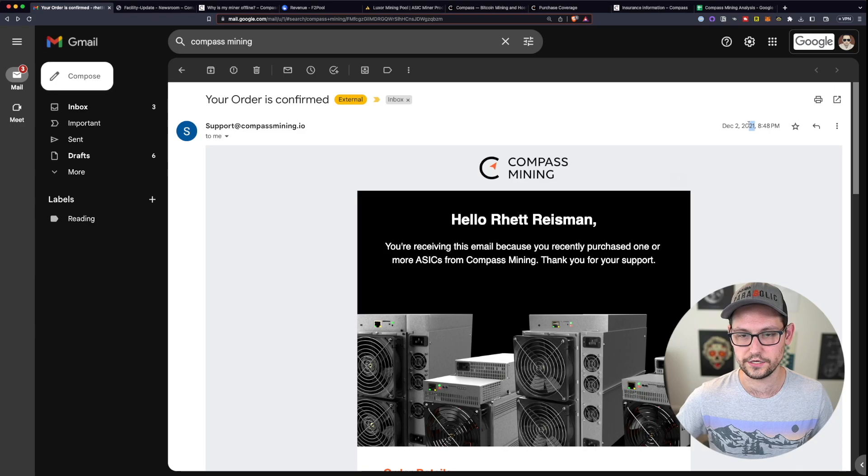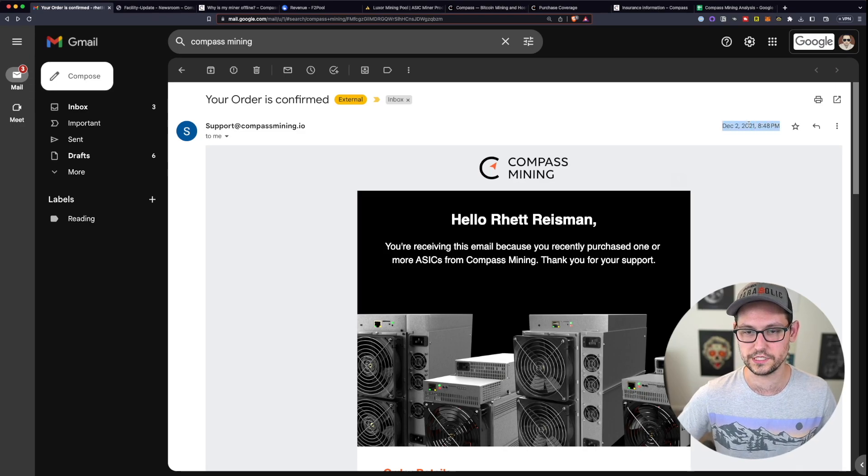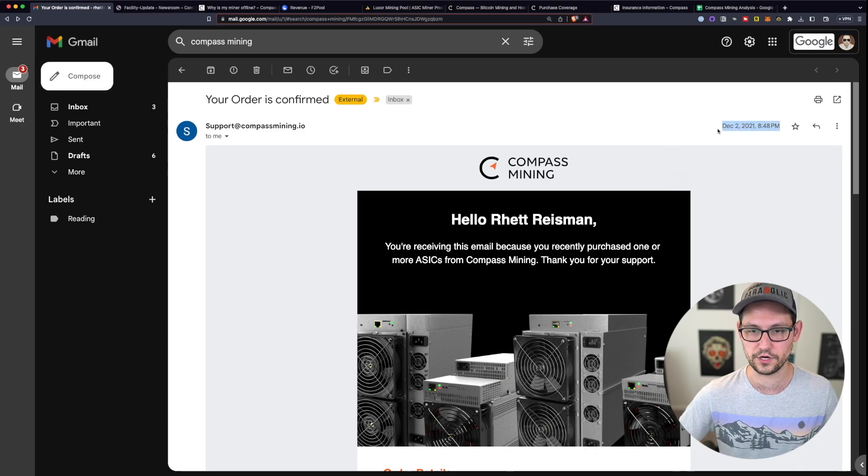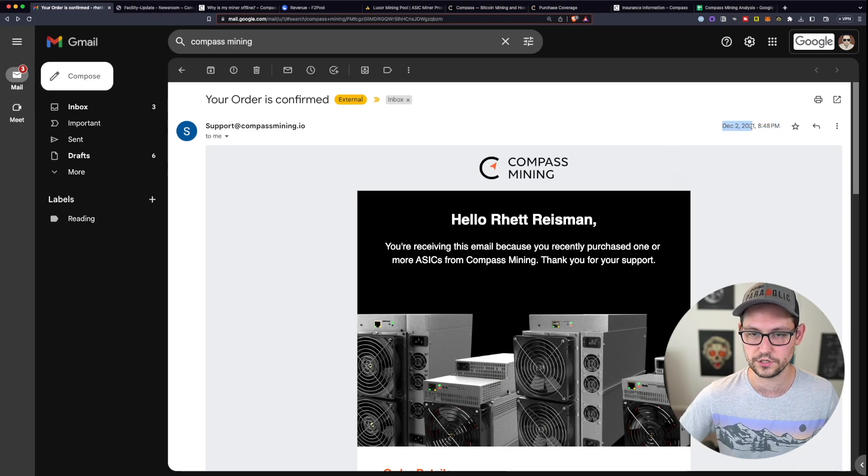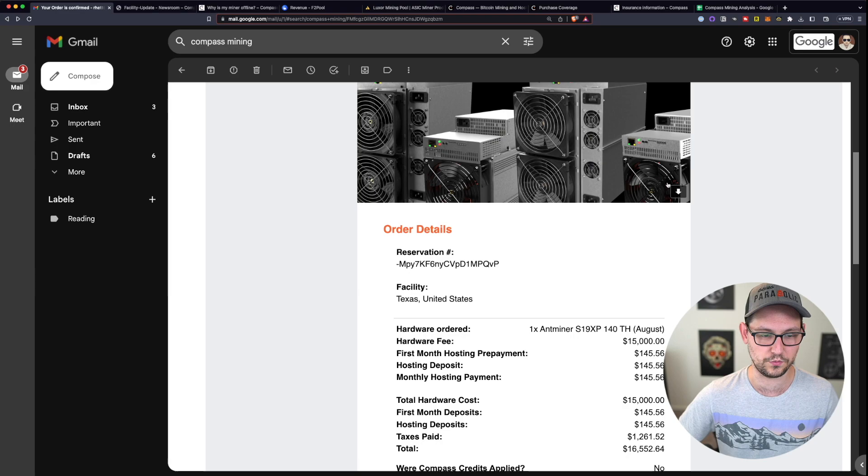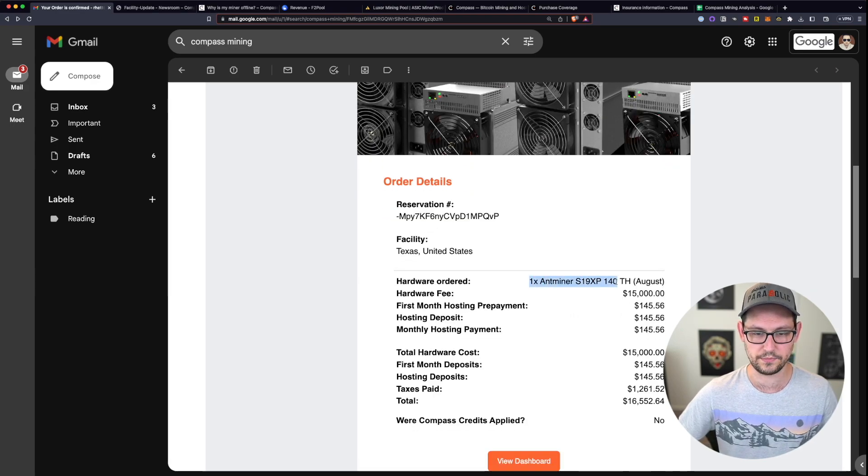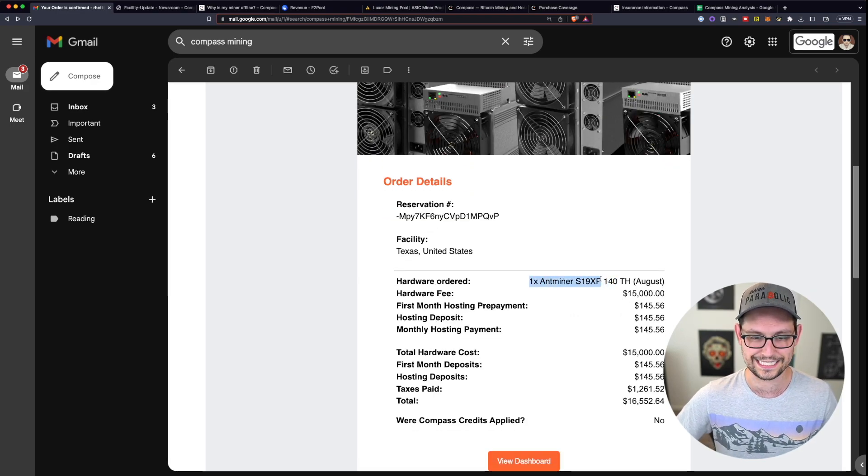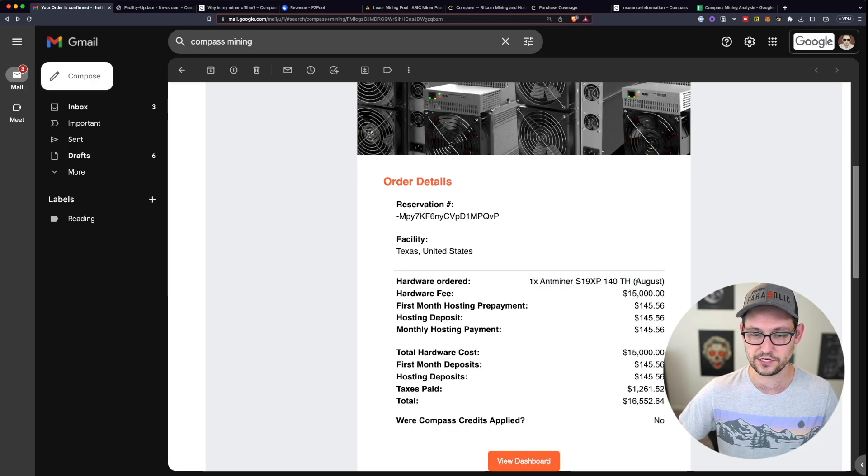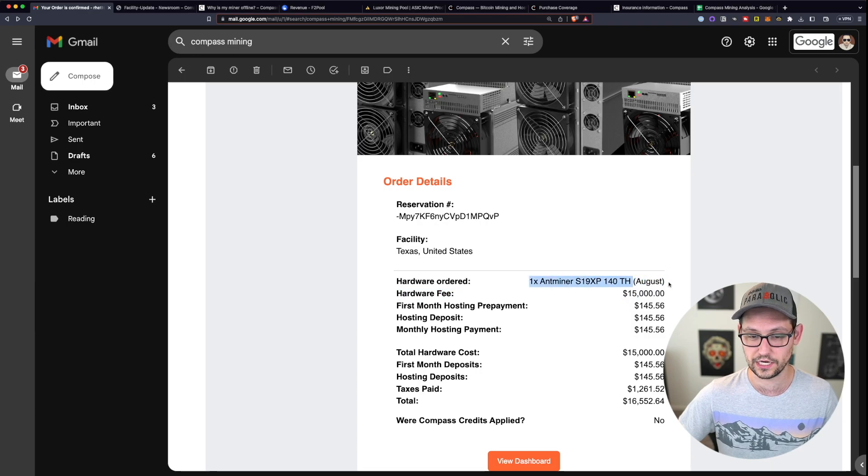So as you can see here, here's the original receipt that I got from buying my miner through Compass on December 2nd of 2021. We can see here it was an Antminer S19 XP 140 terahash that was set to go online in August of 2022.